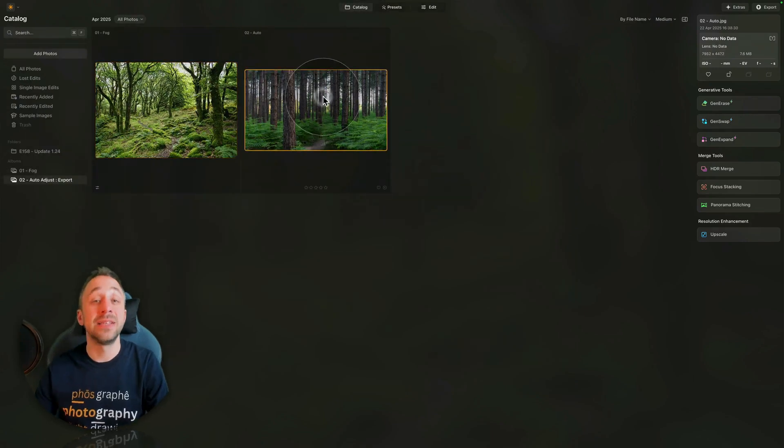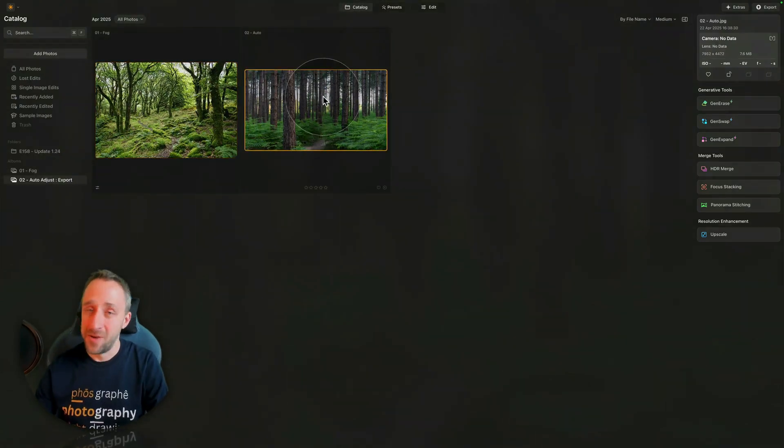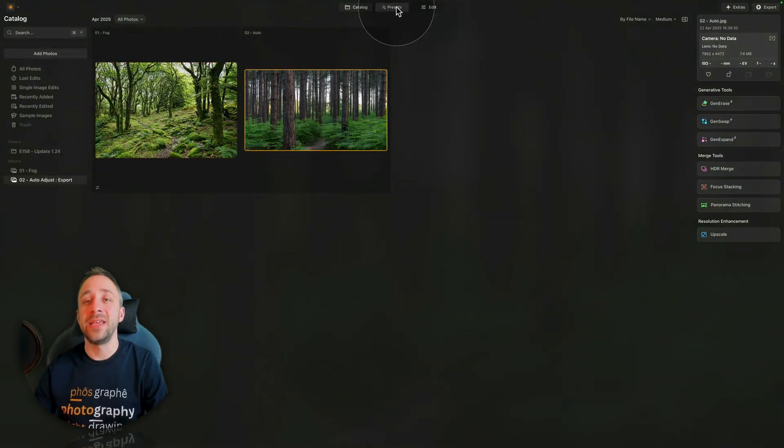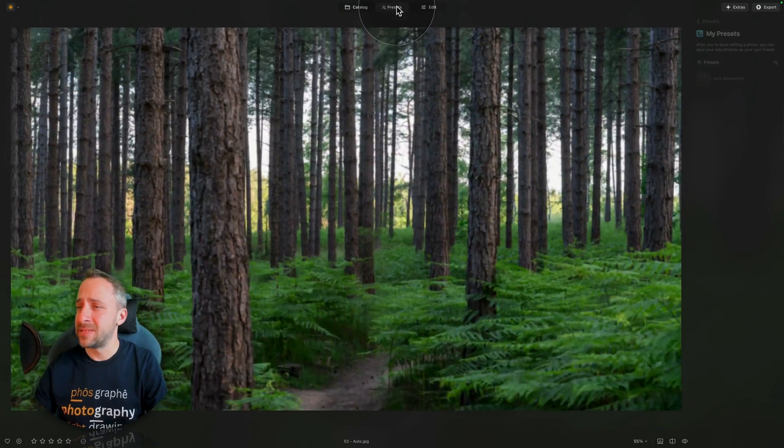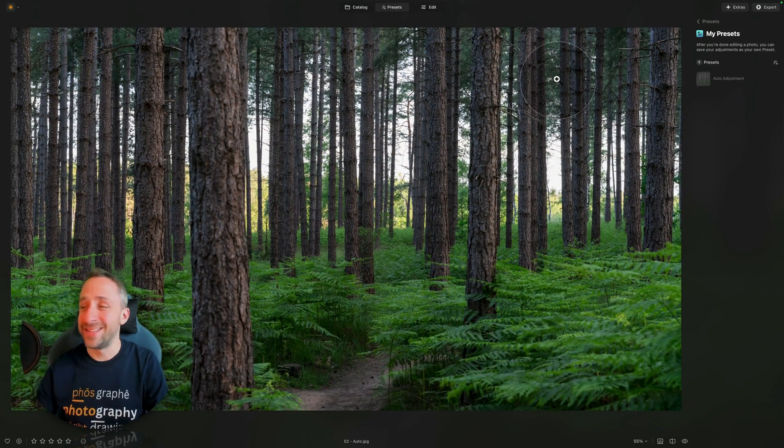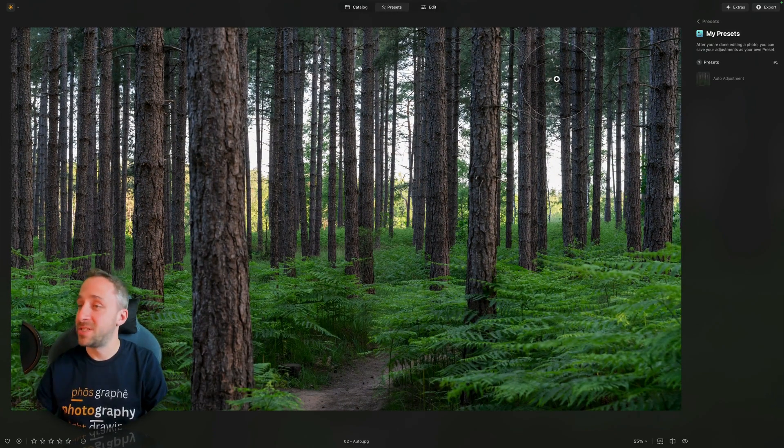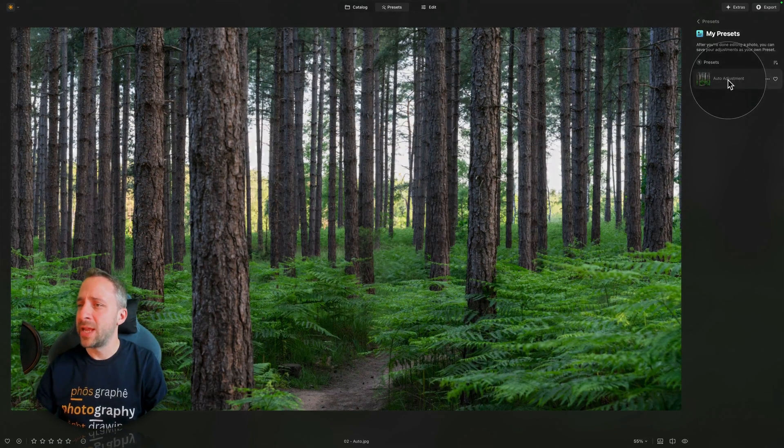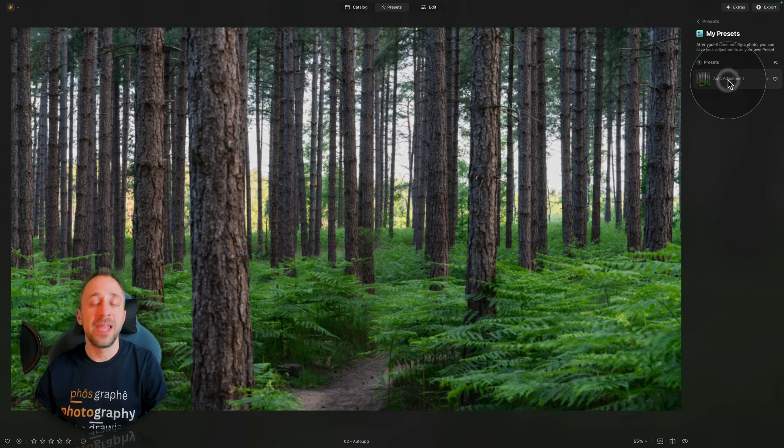This time select the second image. From here, again into the presets, into our newly created preset, which is just the auto-adjustment, where we can now click on it, and apply.